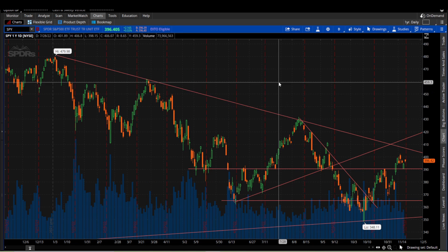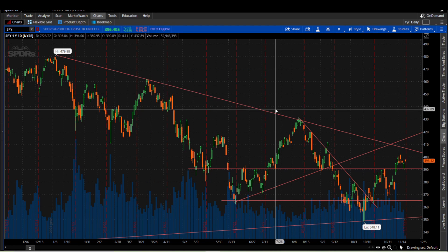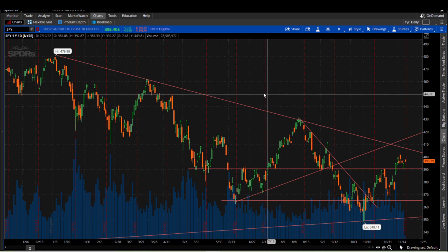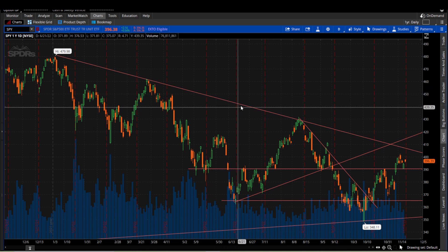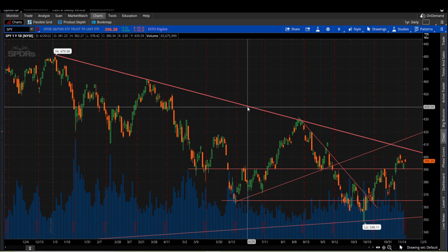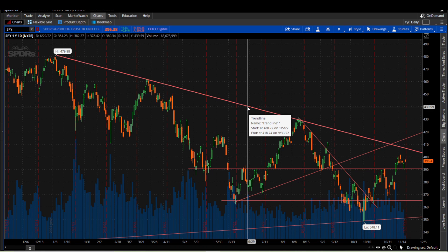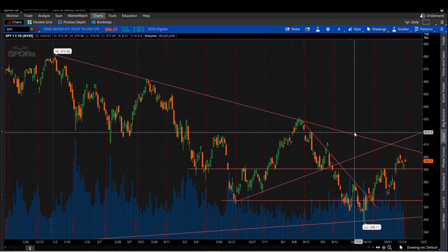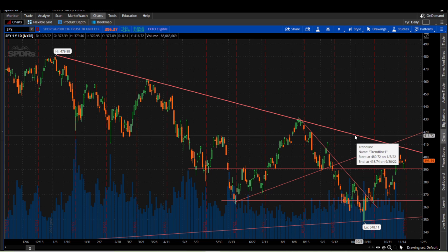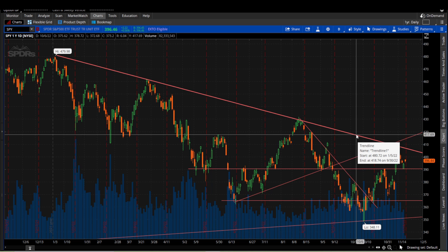Another alert that you can set up, and I feel not many people know this, is if you like to draw trend lines, you can see that I do here, you can actually get an alert for any time a stock crosses a trend line.